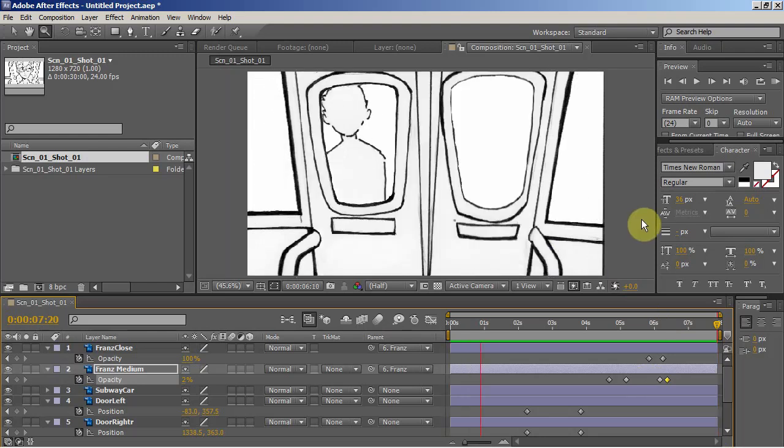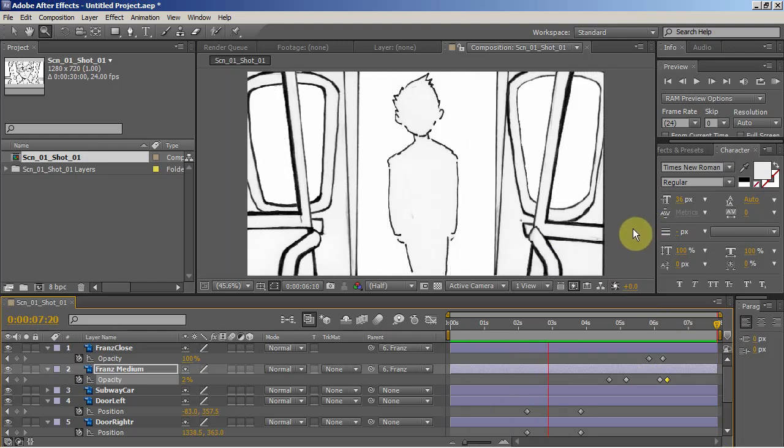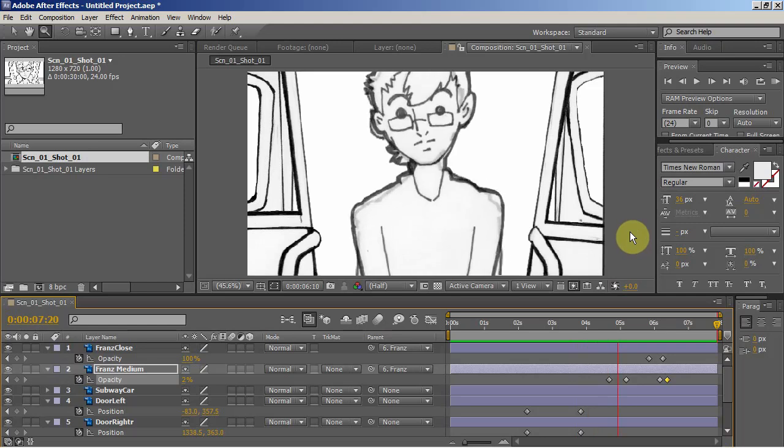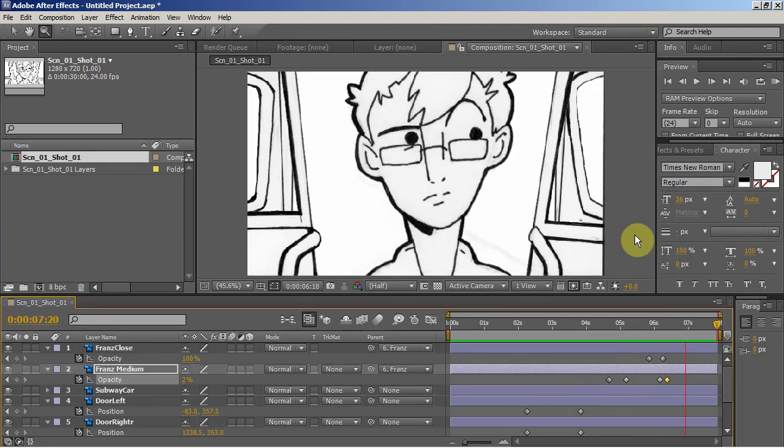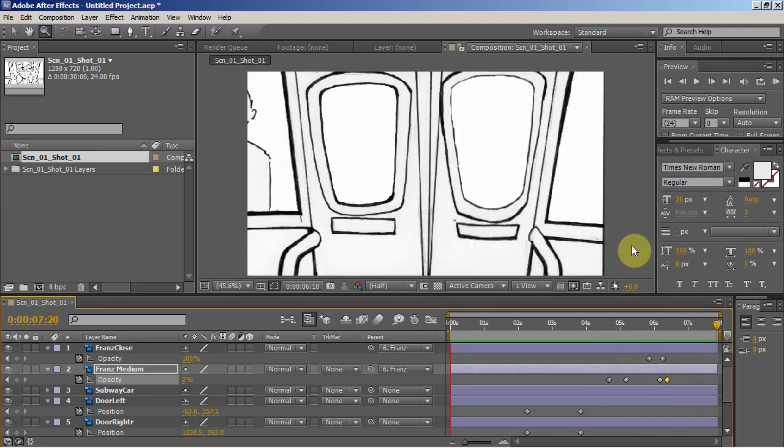Now once I'm happy with this, I'm going to render it out, and edit the whole thing together in Premiere. But that's another story.